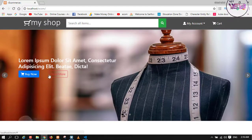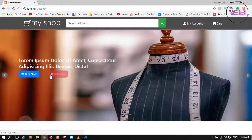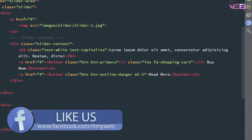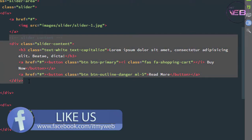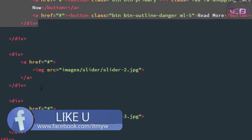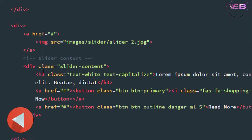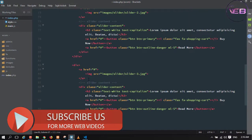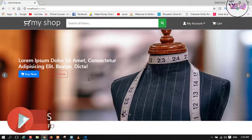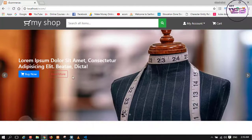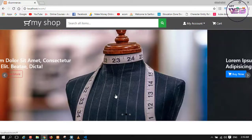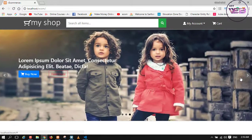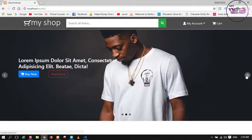Now press Control+S and check the browser. As you can see, the 'Buy Now' and 'Read More' buttons now have a margin from the left. Now I am going to copy the whole slider content section — Ctrl+C to copy — and paste it two times. Press Control+S and check again.